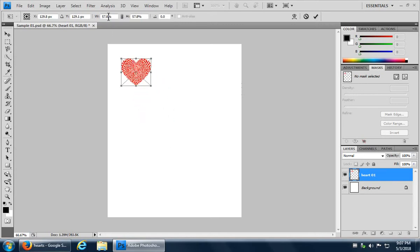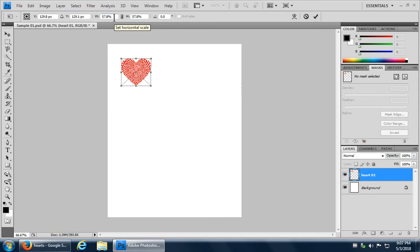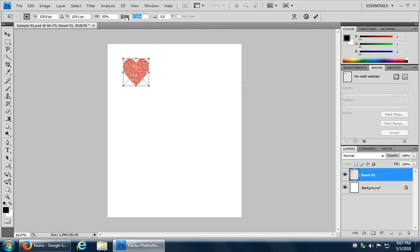The same thing with the width and the height. So if you want to maintain the aspect ratio and you want an exact, say you want to take exactly half the size, you could actually do that. You can type in 50 for each entry.